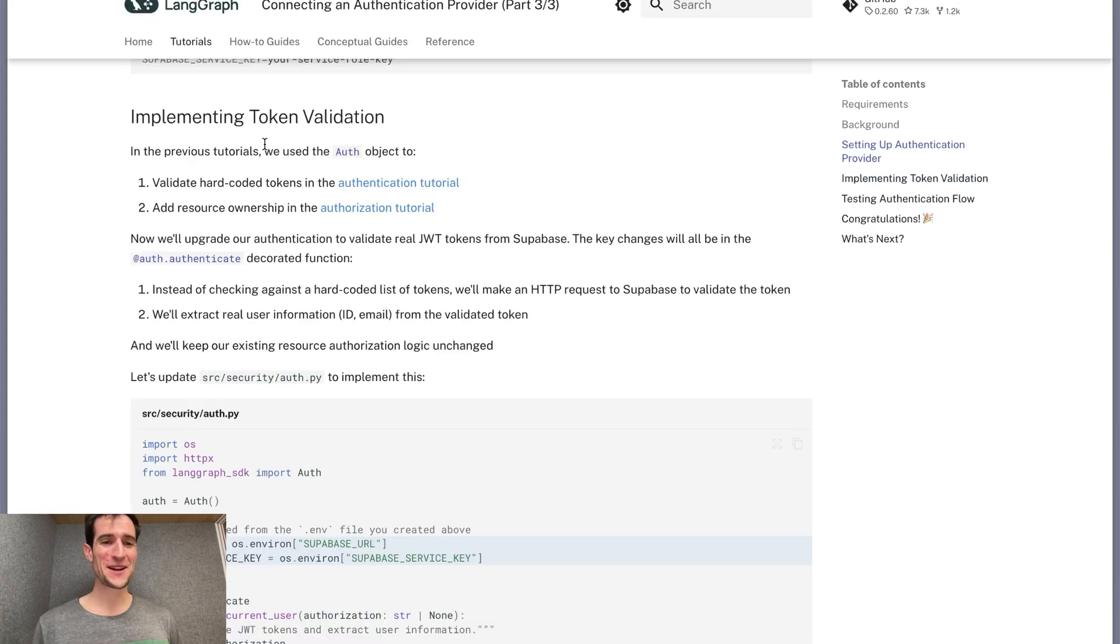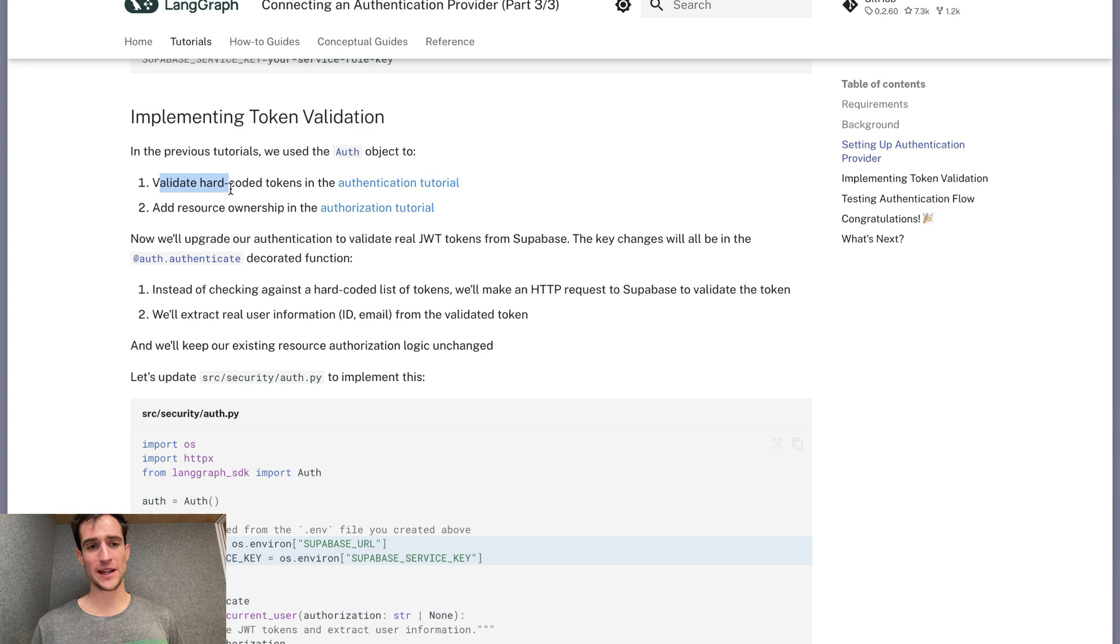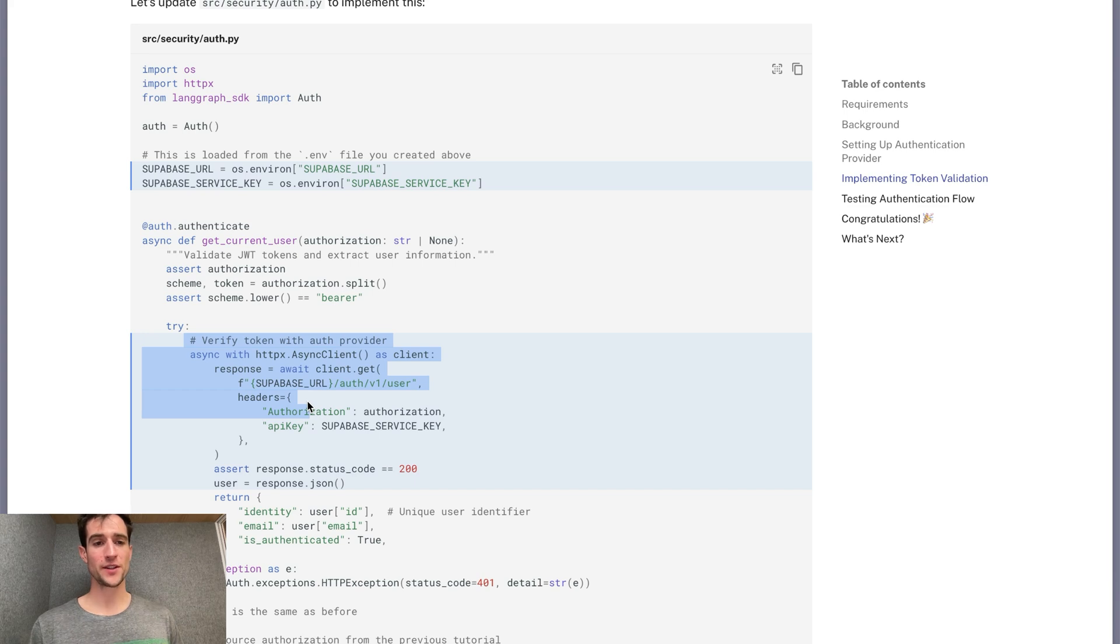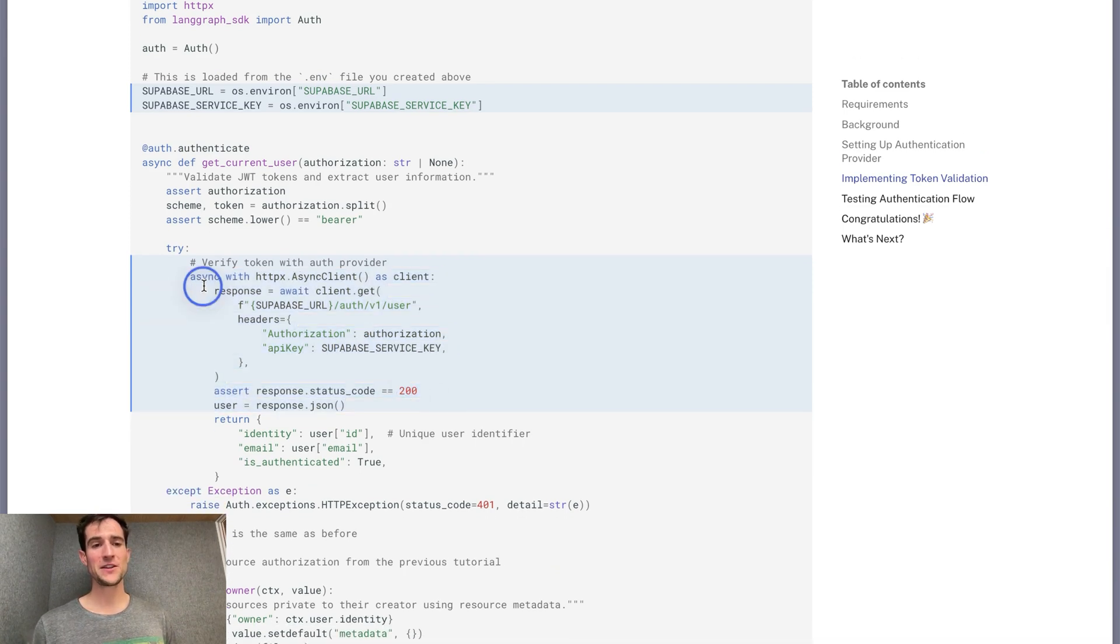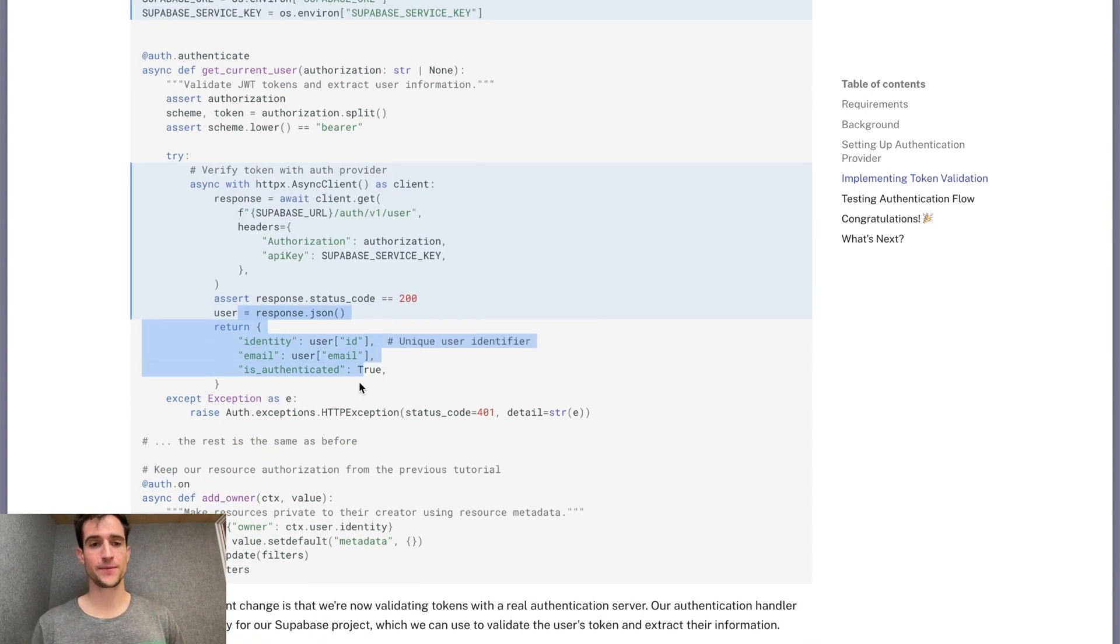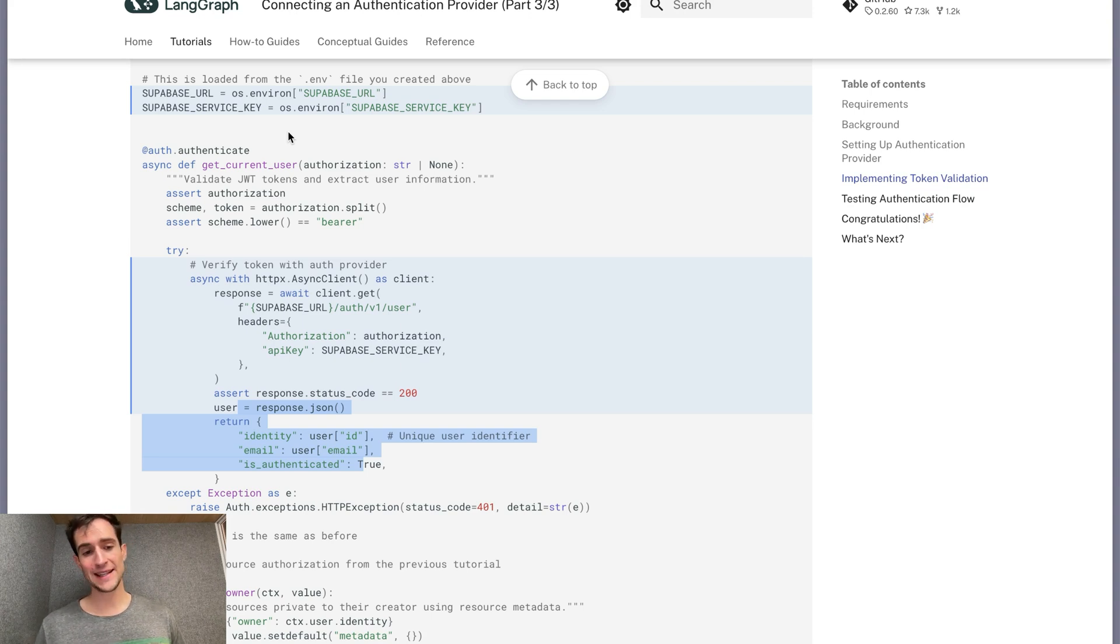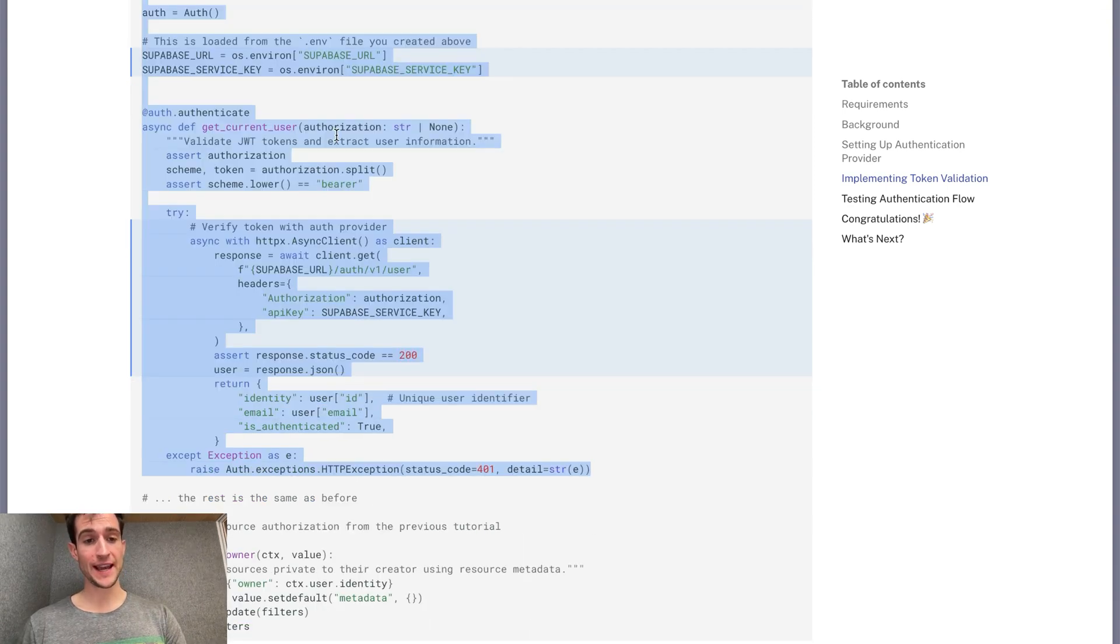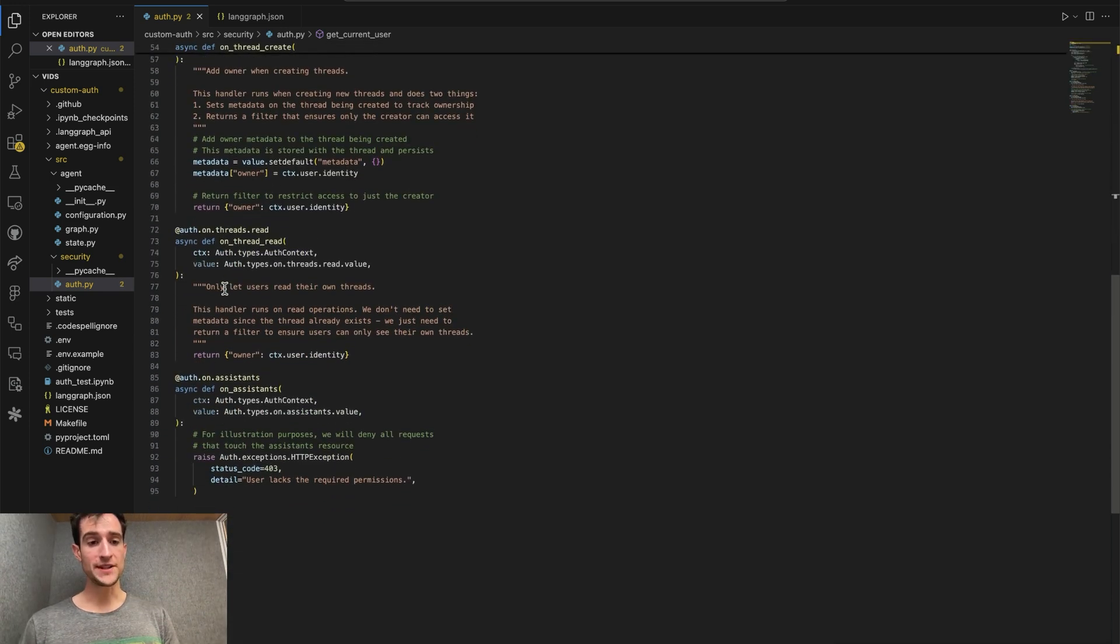If you recall from parts one and two, we used LangGraph's auth object to decorate an authentication function that would validate user claims. We then used it to add individual resource ownership using authorization handlers. To integrate the auth server, we only need to modify this authenticate function. We will do so by connecting to the Supabase backend and fetching the user's information. If the request succeeds, we can return that information. Otherwise, we know the server has rejected the request. To avoid making API requests here, you could instead use the JWT secret from the project settings to validate the user's bearer token, or you could at least cache the request to avoid duplicate calls. Let's copy this new authentication handler and add it to our application. All of our authorization handlers can remain as they are.